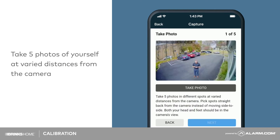After starting calibration, move into the camera's field of view. Take five photos of yourself at varied distances from the camera by tapping take photo underneath the video feed. Once all five photos have been taken, tap submit on the top right corner. The page may take a moment to load.